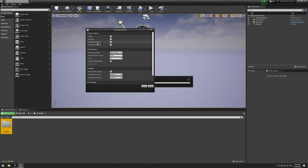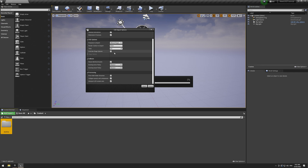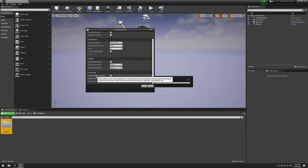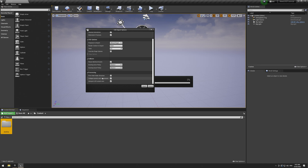We're greeted with a dialog with a few options: what data to import, the purposes to import — useful if your USD has proxy and render meshes set up — collision options for game stuff, and whether you want the path to replicate the USD file structure or organize it as materials, textures, and models. 'Collapse Assets and Components' is something you may want to turn off, as it can combine objects and cause you to lose materials.